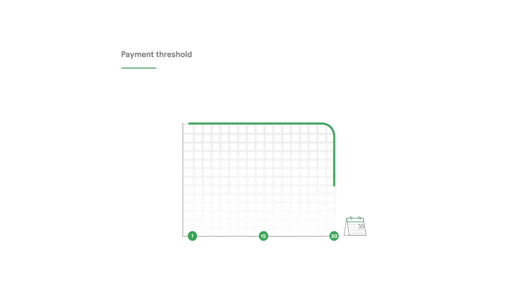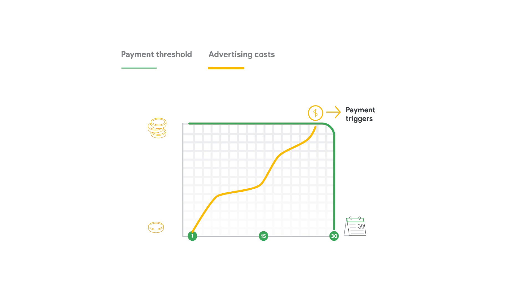Your charge won't exceed your payment threshold for the billing cycle. If your total advertising costs are greater than your payment threshold, the amount that triggers a charge, the extra costs will be added to your outstanding balance for the next charge.